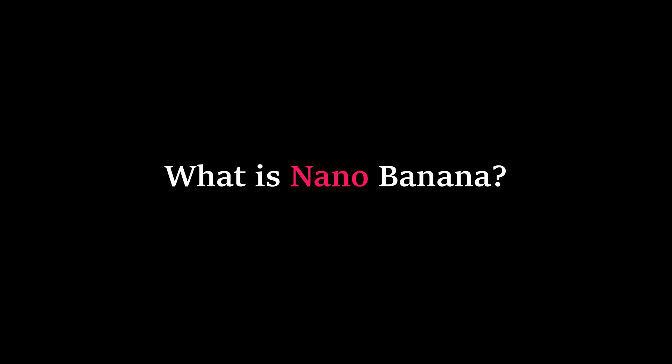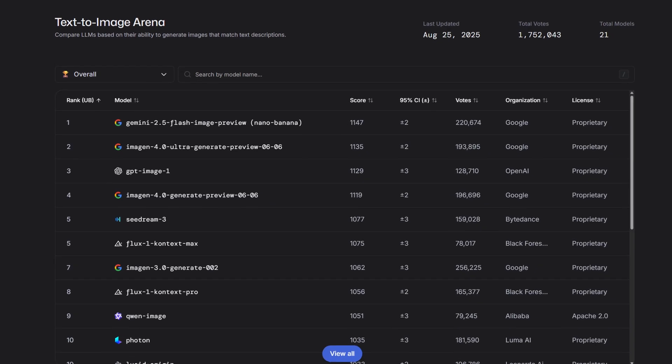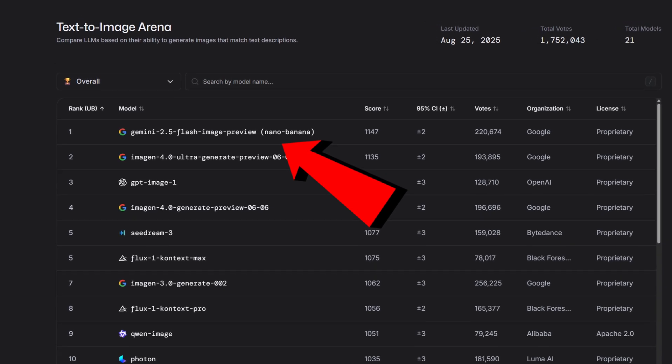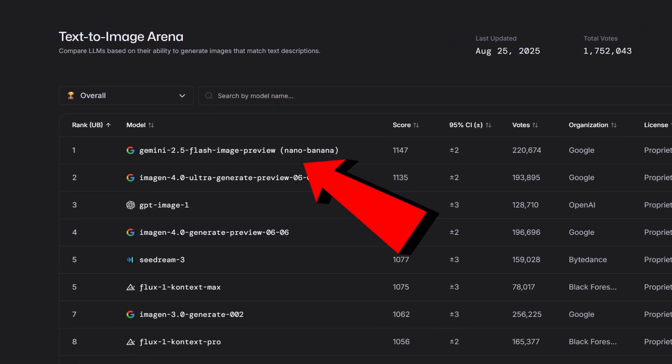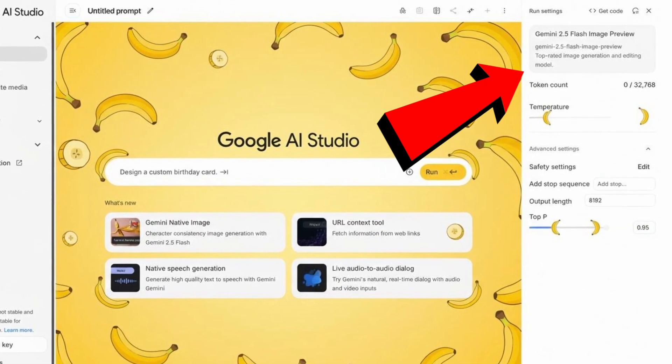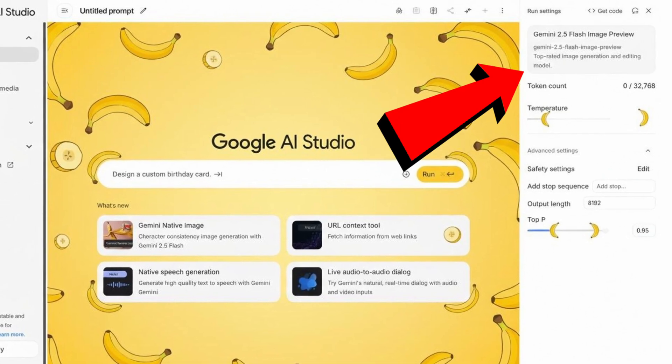So what is Nano Banana? It's Google's latest lightweight text-to-image model built right into AI Studio.